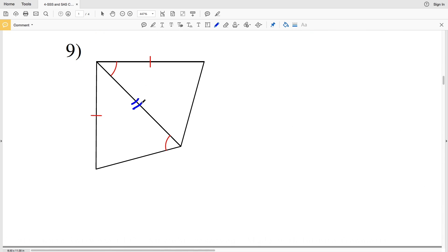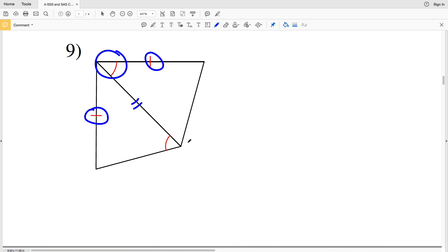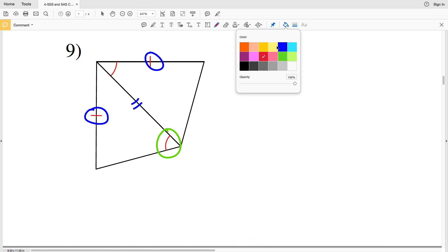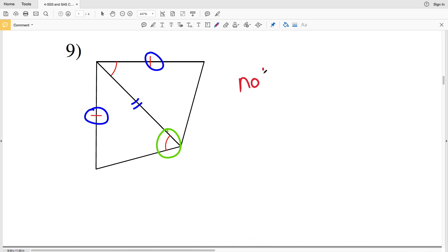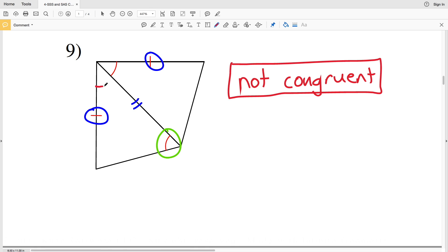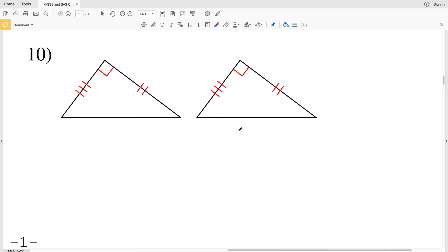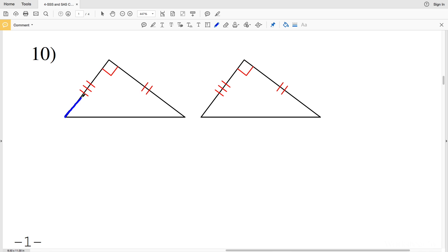For number nine, the triangles again share a side — congruent to itself — and this side with one tick mark is congruent to another side with one tick mark. Even though the top triangle has an included angle that's congruent with another angle, unfortunately that angle in the other triangle is not an included angle. Therefore these two triangles are not congruent.